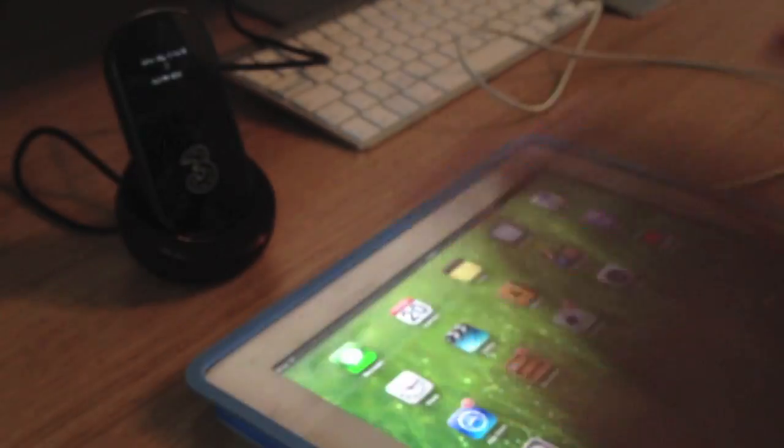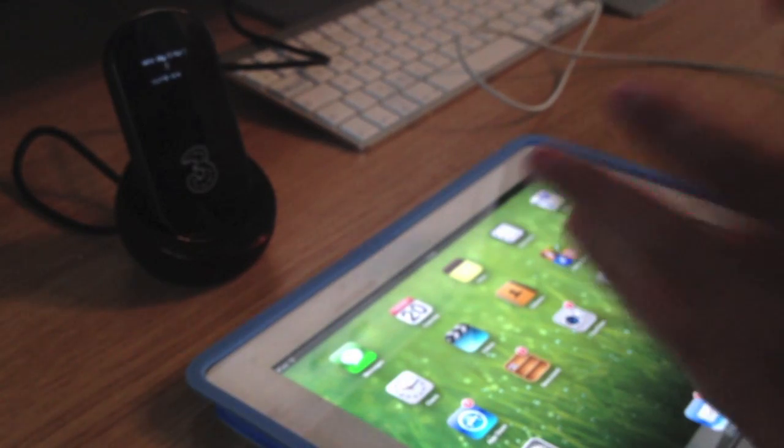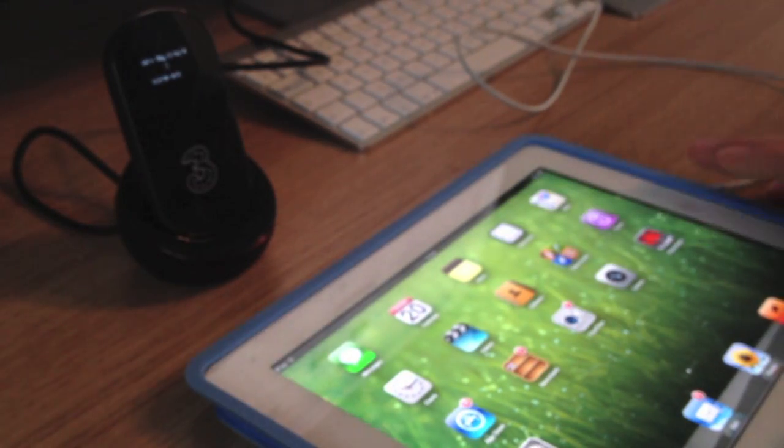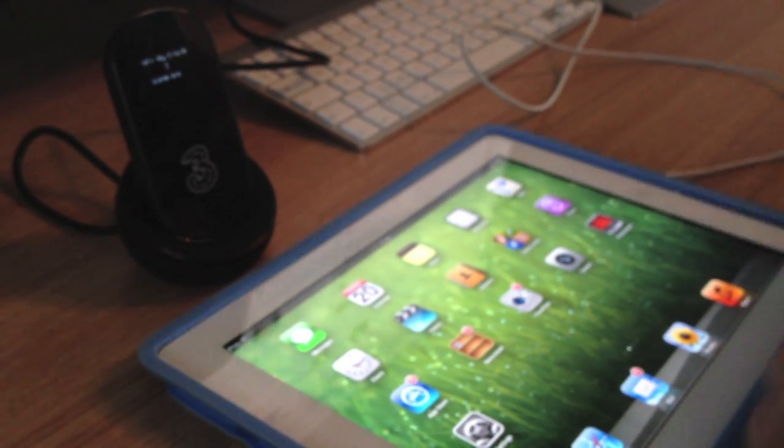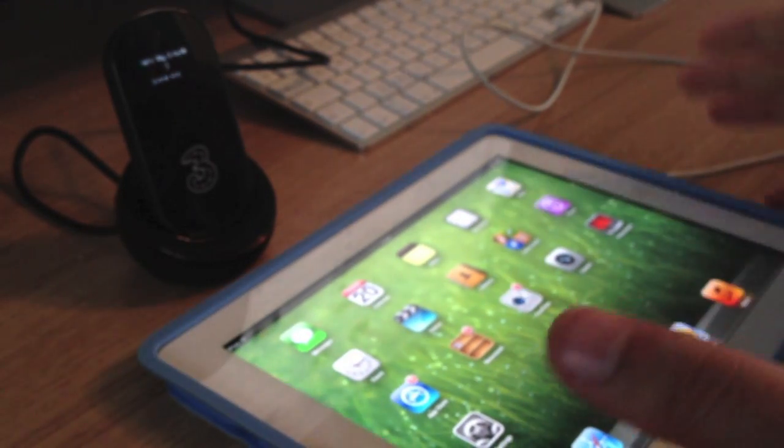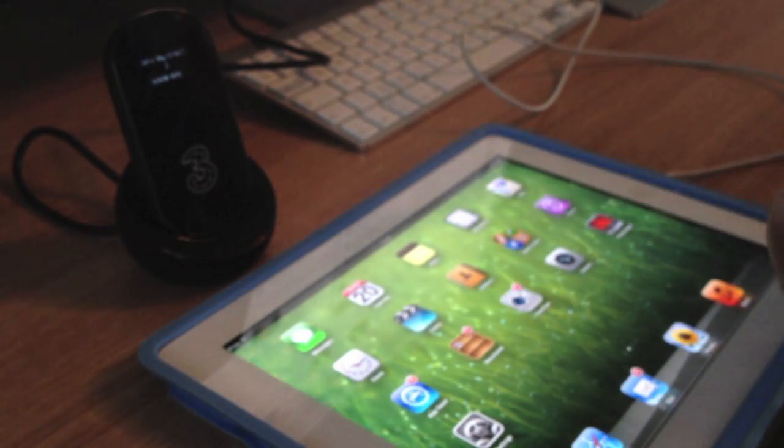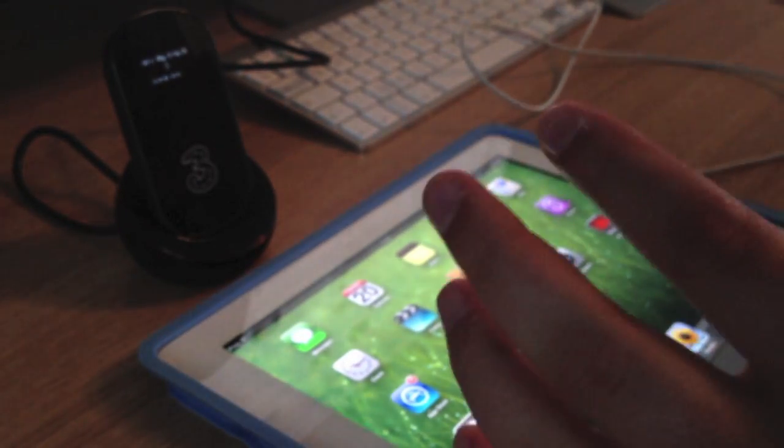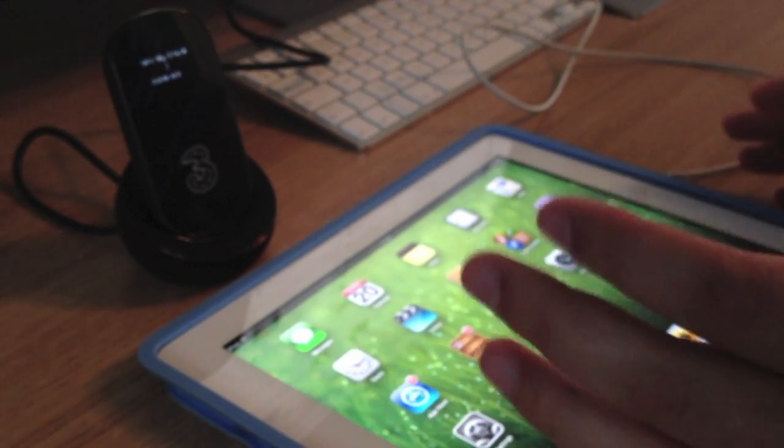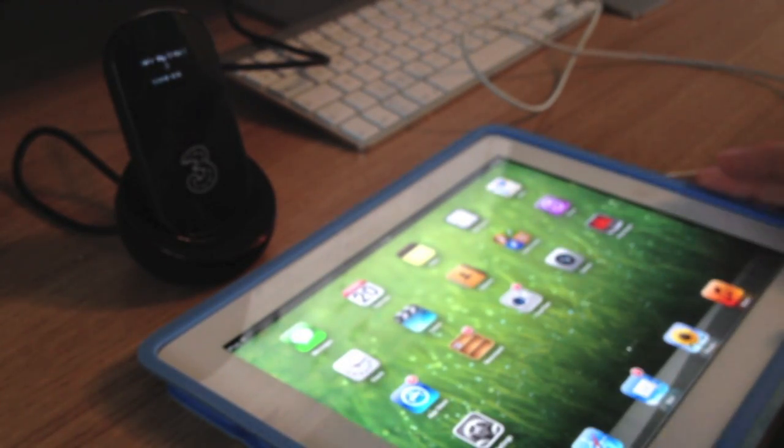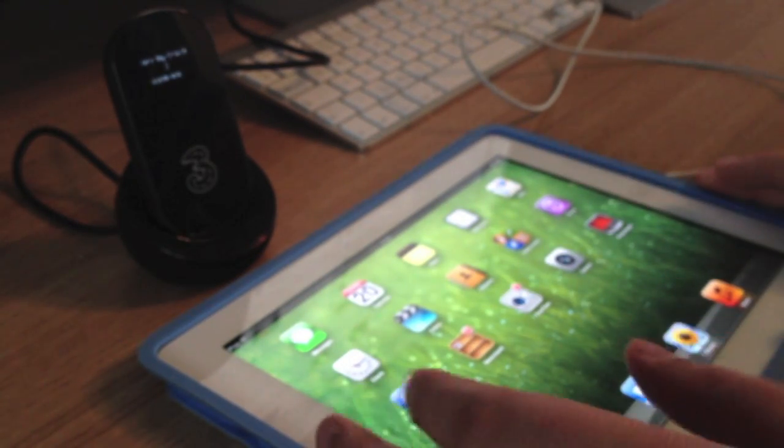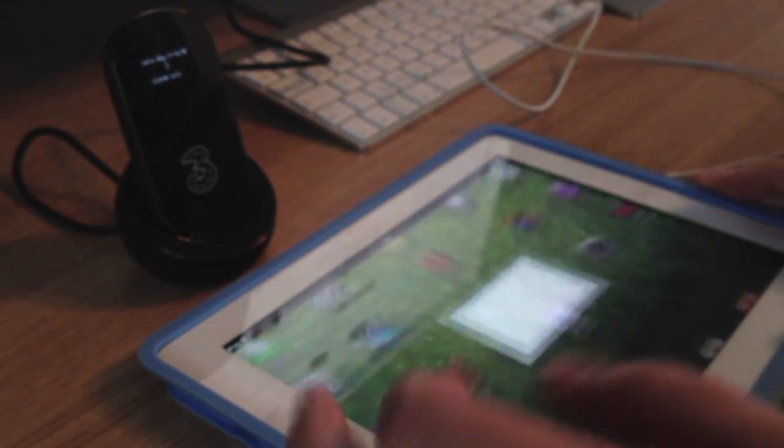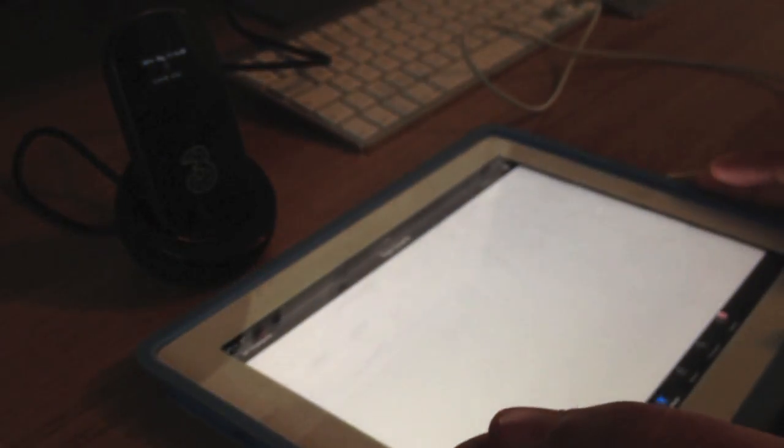So like it says on the box, you can listen to music, you can download music, you can look on the web, you can do shopping, you can do whatever. So let's have a quick look at apps. I've got an app update here.